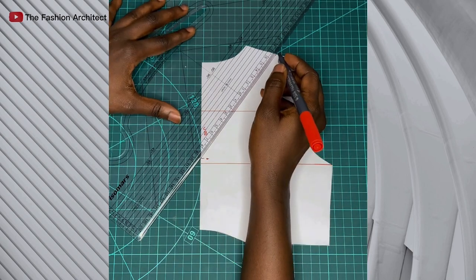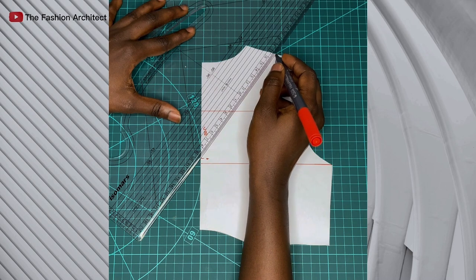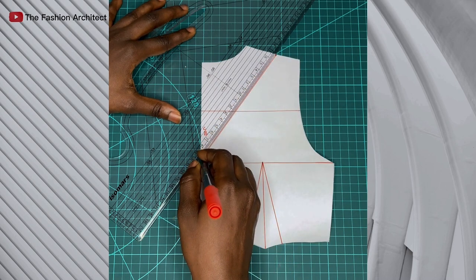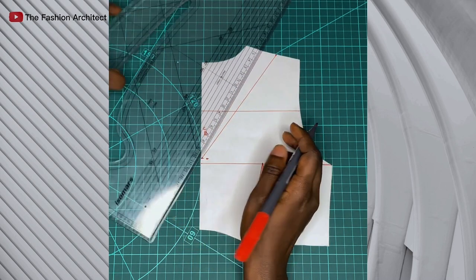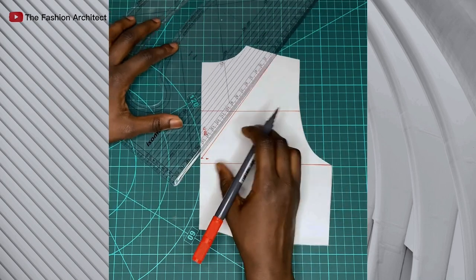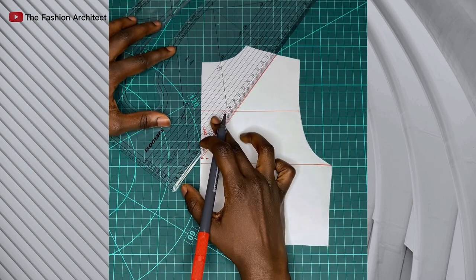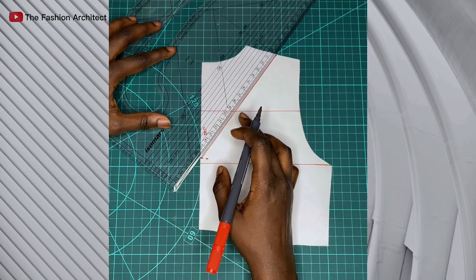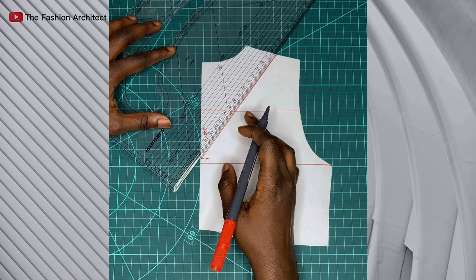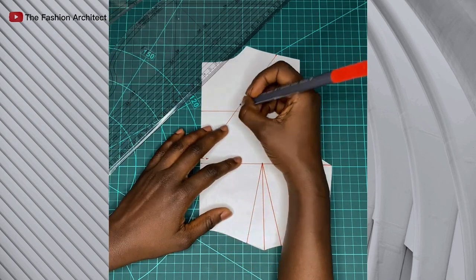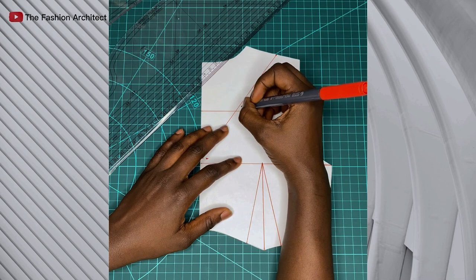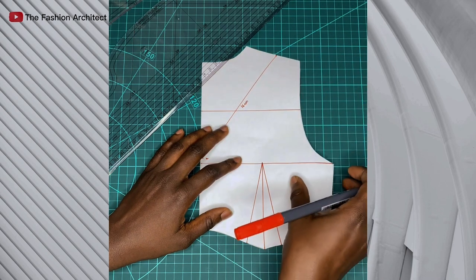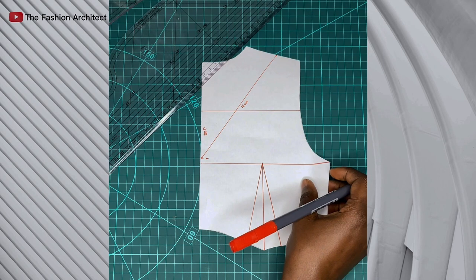Then you connect neck width to neck depth with a line, and you need to measure the length of that line. It looks like you're doing a V-neck now, but that's not it. You just need to measure the length of that line that we've drawn, and take note of that measurement because we're going to use it very soon.